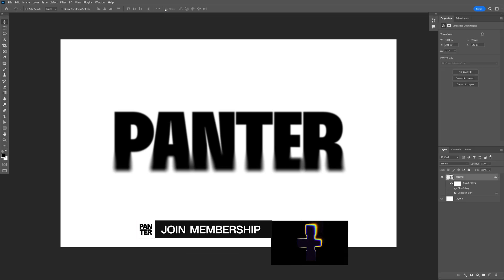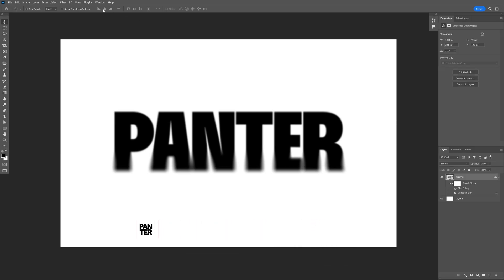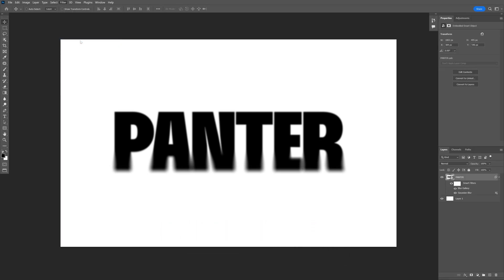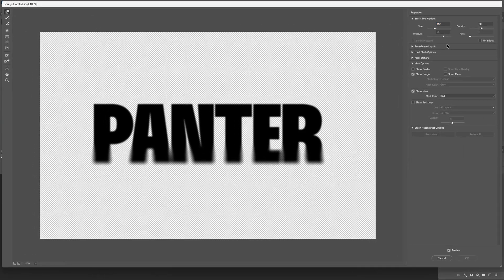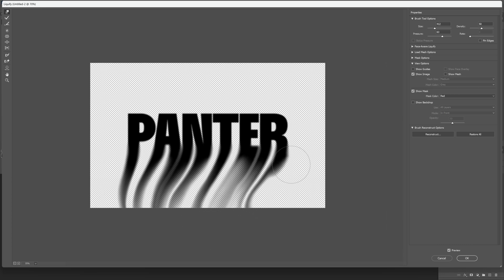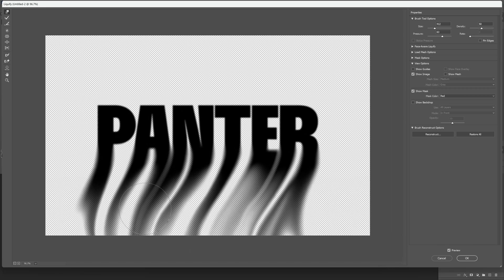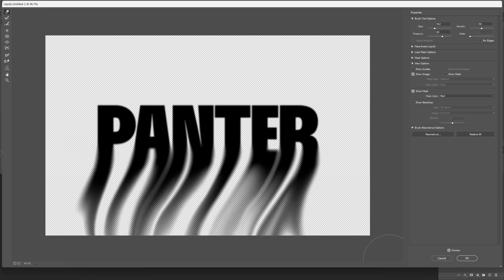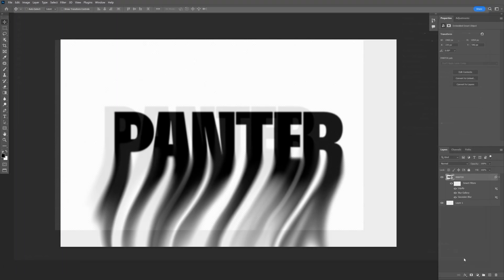I'm going to click on OK and now I'm going to go to the Filter, Liquify. And I'm going to go with the Pressure somewhere around 60-ish. And I'm going to drag the bottom, just like that. All right, I think it's fancy enough. I'm going to click OK.